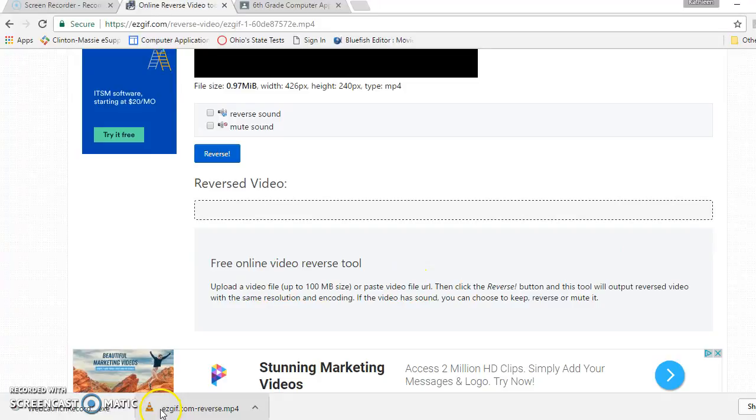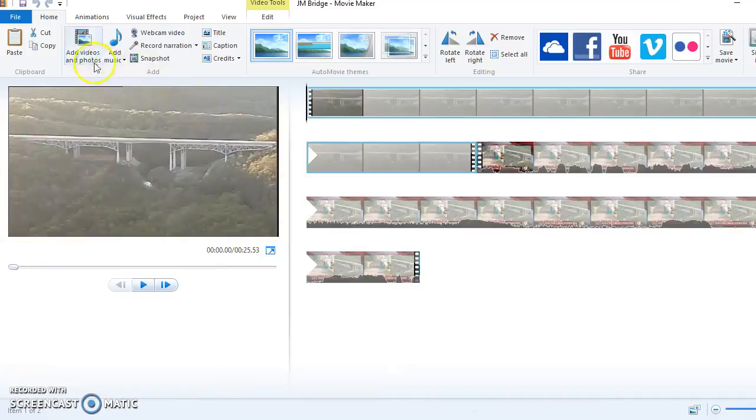It's always named Easy GIF Reverse MP4. That's what yours is going to be named, too. But I'm going to open up Movie Maker, and now I'm going to add that video.